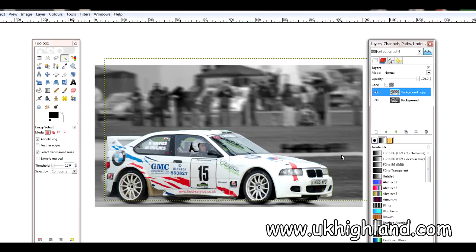Remember to subscribe to the channel and when you get the time check out our online shop over at www.ukhighland.com.